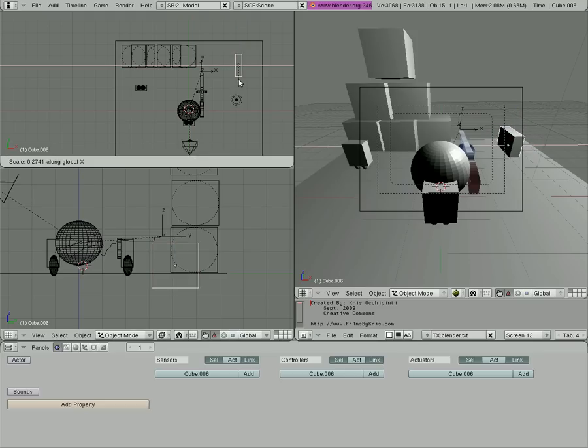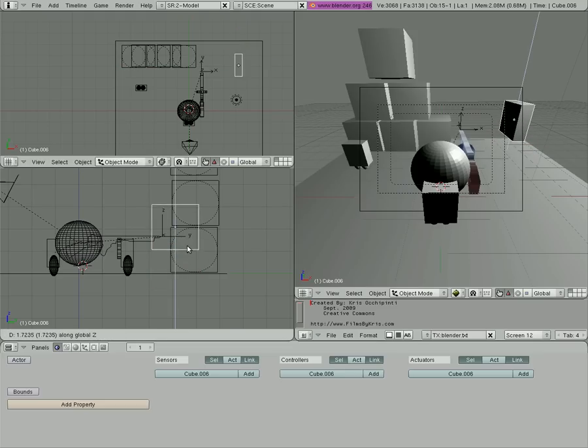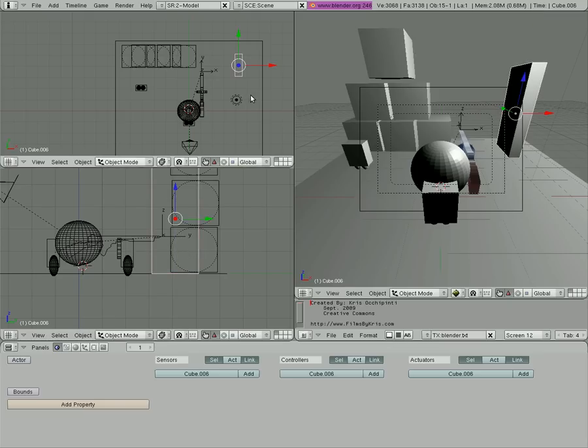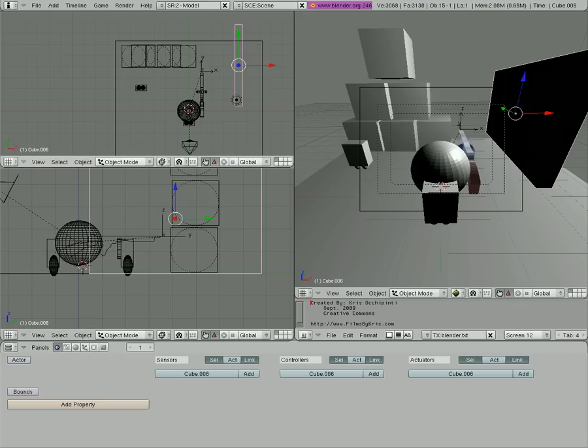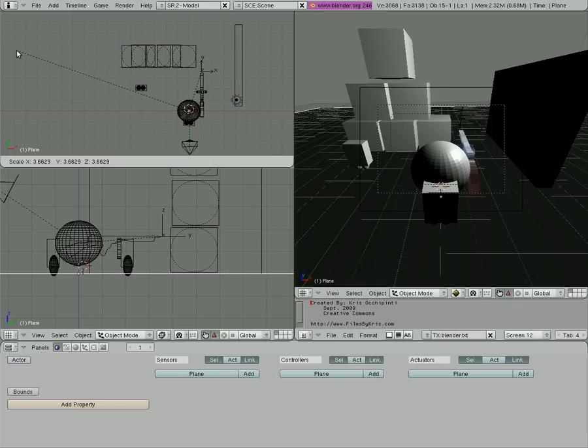I'm going to scale it on the x-axis, make it a little thinner, and I'm going to grab it on the z-axis, lift it up, and then I'm going to scale it on the z-axis. Then I'll scale it on the y-axis. I'm just creating a little wall here.